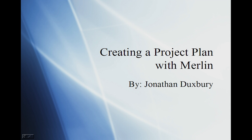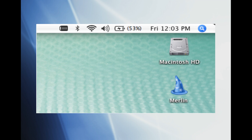This presentation gives instructions on how to create a project plan with Merlin for Mac OS X. This tutorial is presented by Jonathan Duxbury.